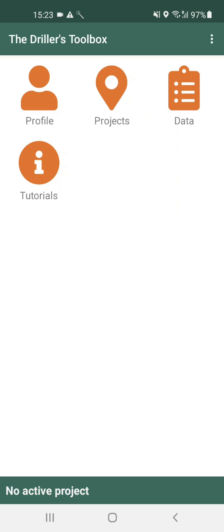The data section is the place where you will be collecting the data of your drilling log, pump test or sighting test. That's also the place where you can visualize the data that you already collected. Your data entries will be automatically stored in your active project.